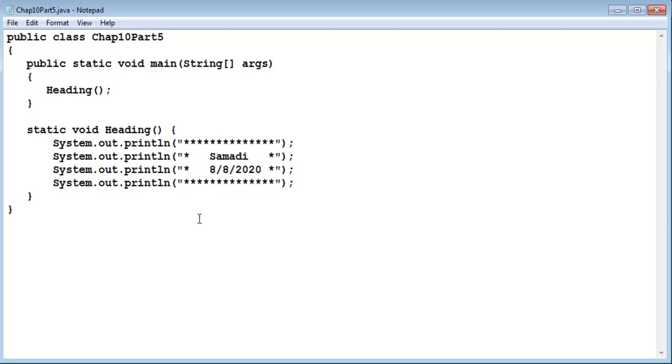Void methods are always called in a line by themselves because they don't have a return value. So they won't fit any place else. And again you write a void method strictly for the effect of the code that's inside the definition. Now void methods can have parameters.